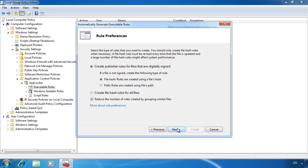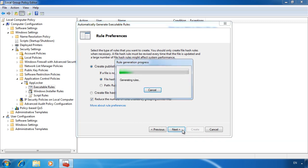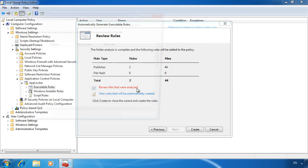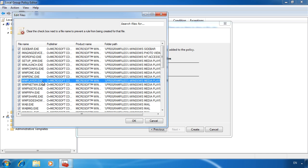Once I press next, the directory will be examined and the rules are created. Once complete, I can select the option review files that were analyzed. All the files are in here. For example, here is the rule for Windows media player. Notice that there are a lot of files it found that are part of Windows media player.